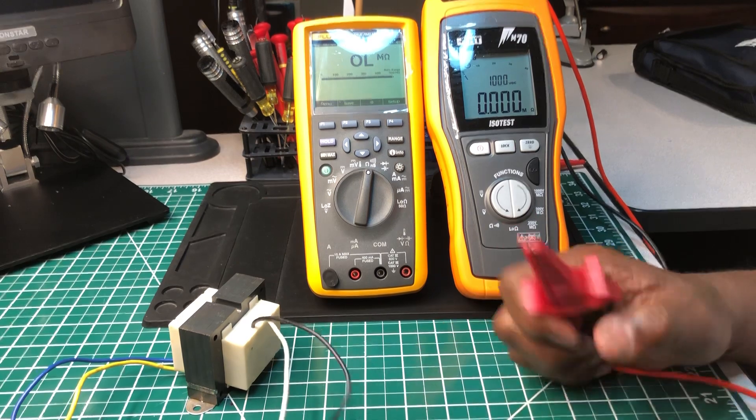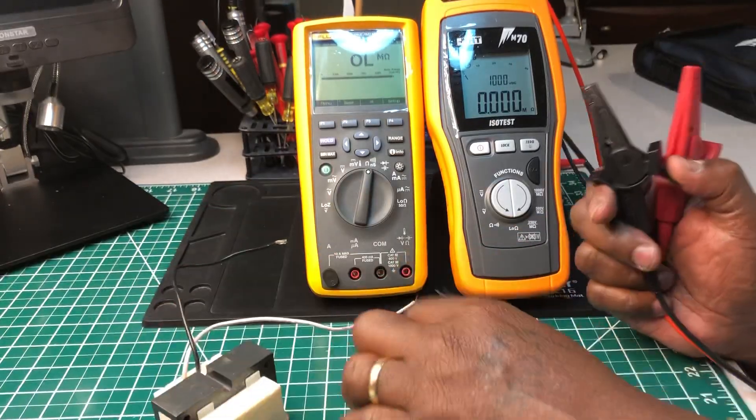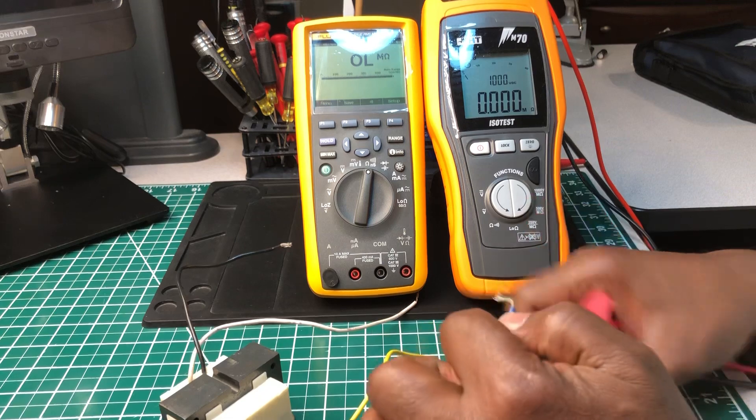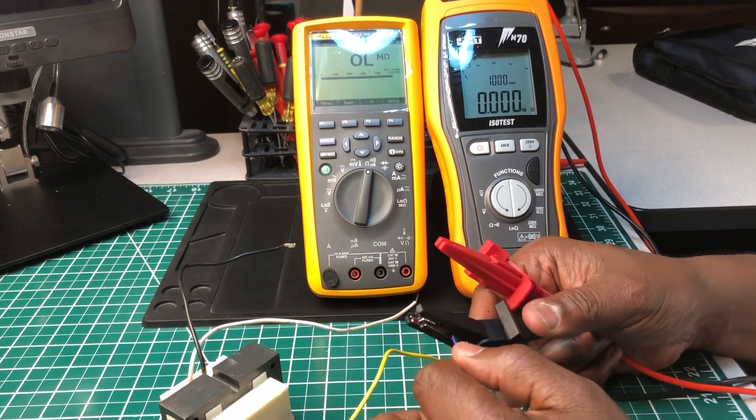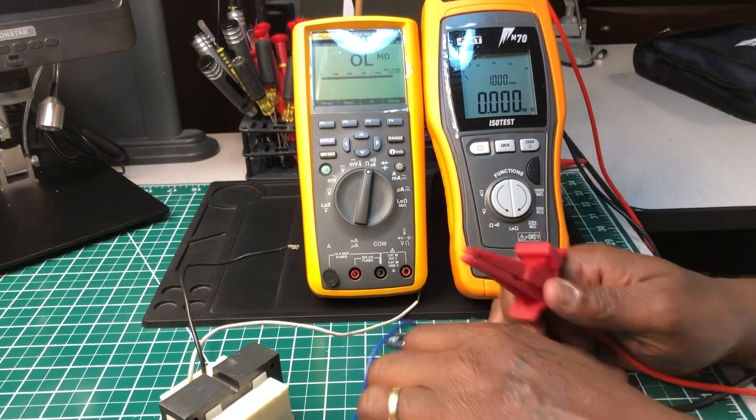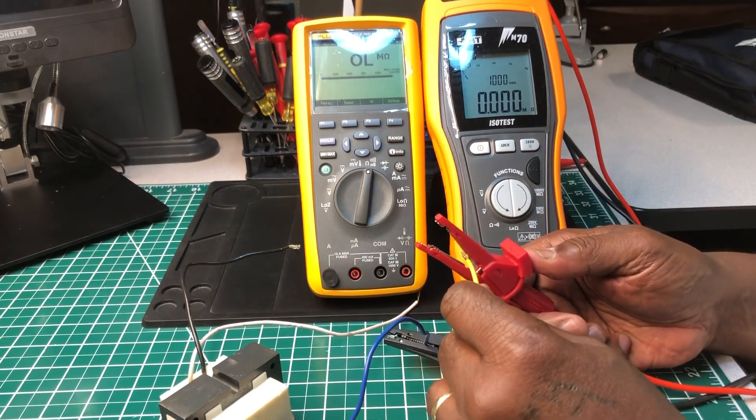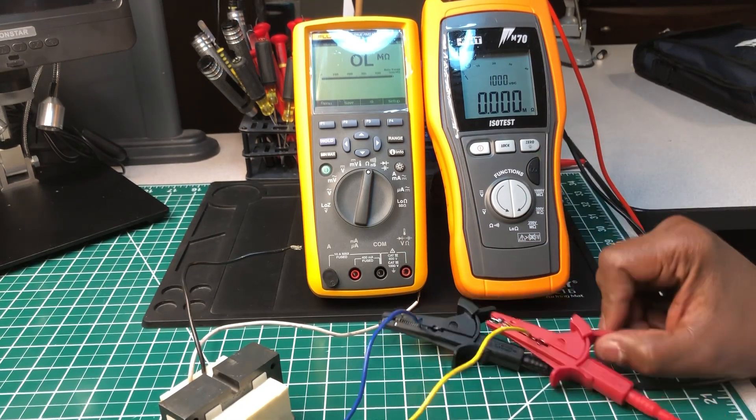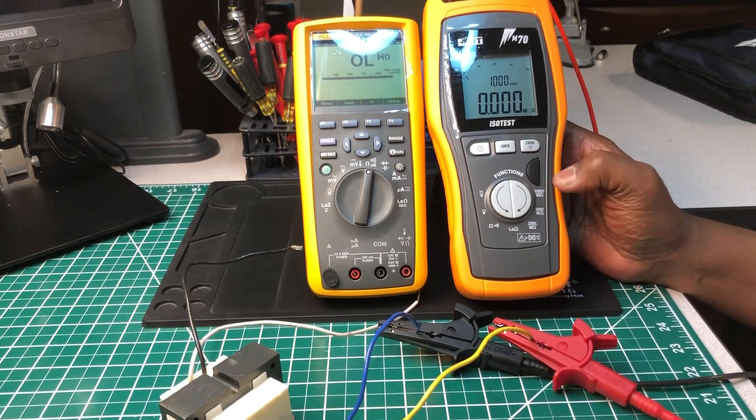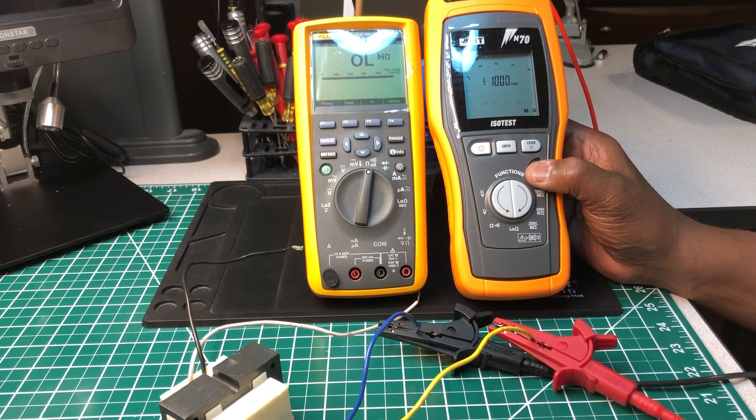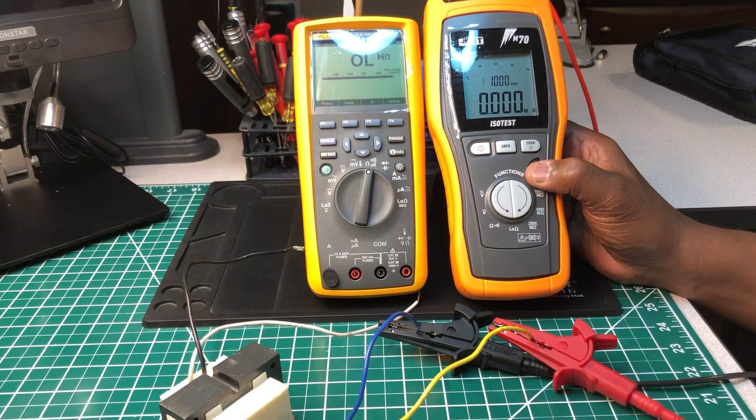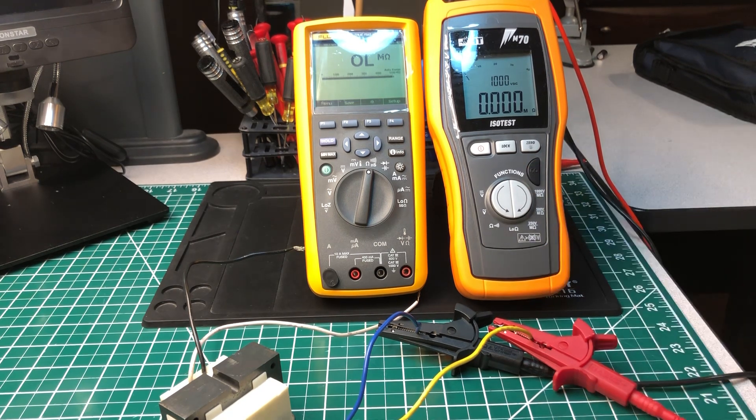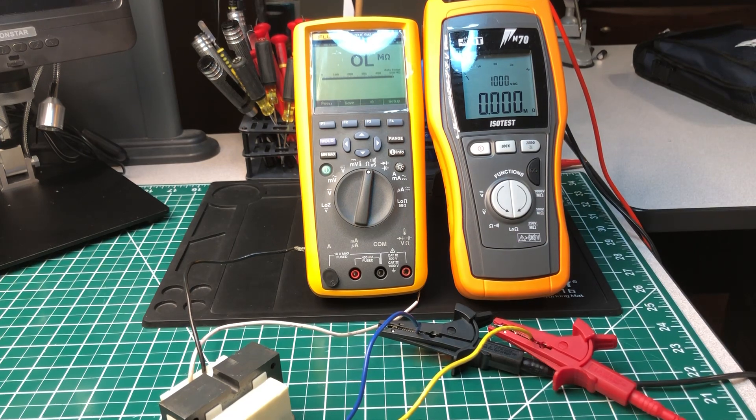At a thousand volts there's no resistance, so I know it's good now. If it could handle a thousand volts DC and there's no resistance in these little wires in the transformer, it has to be good. Let's try the primary side at a thousand volts also.